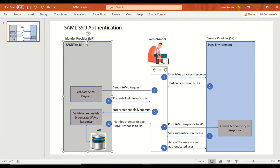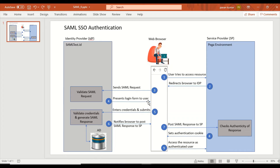When we hit the SAML SSO URL from a web browser, we get redirected to the IDP login screen — that's steps one through four. Let's take a closer look: the user tries to access the resource in Pega, which is our service provider. The service provider identifies that an SSO token is missing in the URL, and instructs the browser to reach the IDP and request a token.